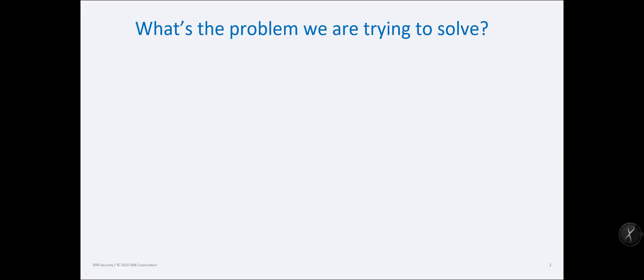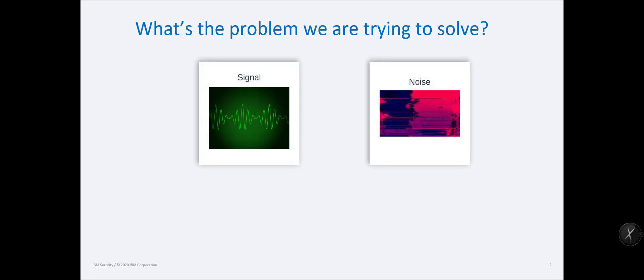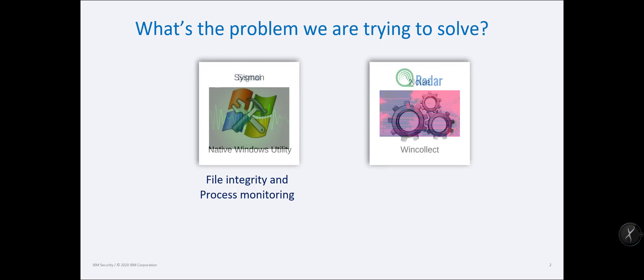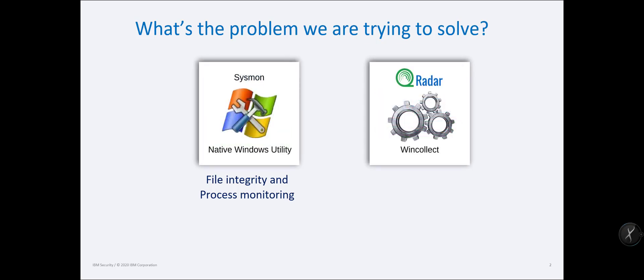The problem we're trying to solve - we always have to start out talking about the signal to noise ratio. I want to give you all of the good data without giving you a bunch of garbage data that makes it difficult to read. In the case of Sysmon, this is File Integrity and Process Monitoring. I know some of you folks have requirements to do FIM or File Integrity Monitoring in your environment. We're going to use a native Windows utility called Sysmon and a native QRadar utility called WinCollect. These both cost you zero dollars.